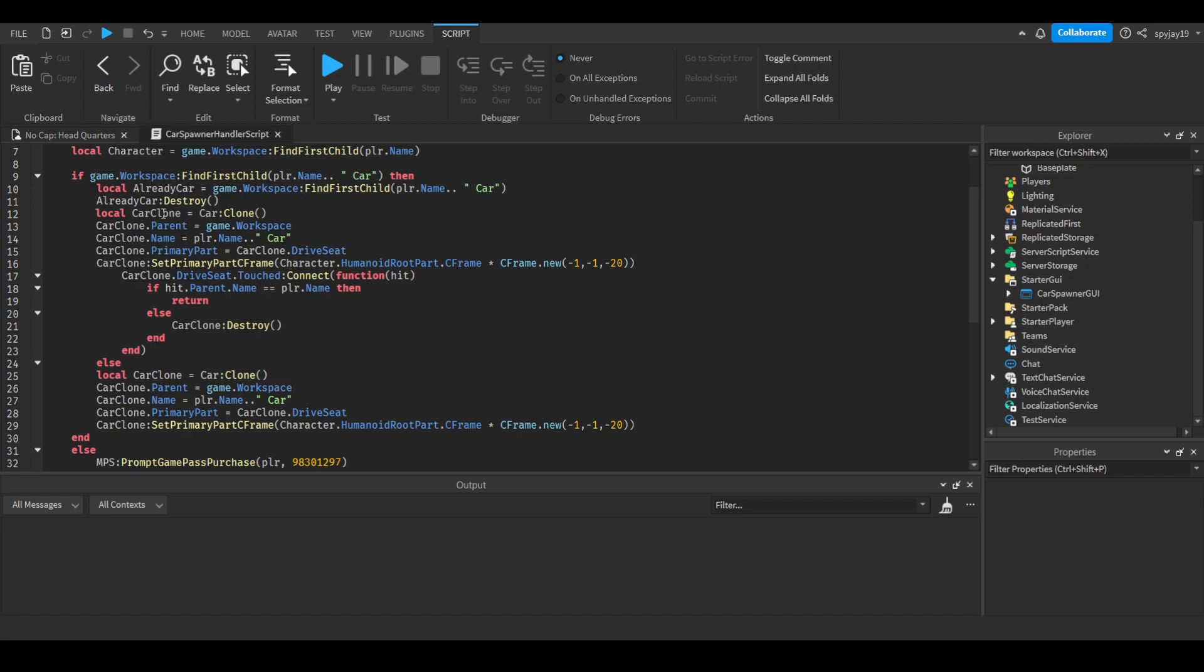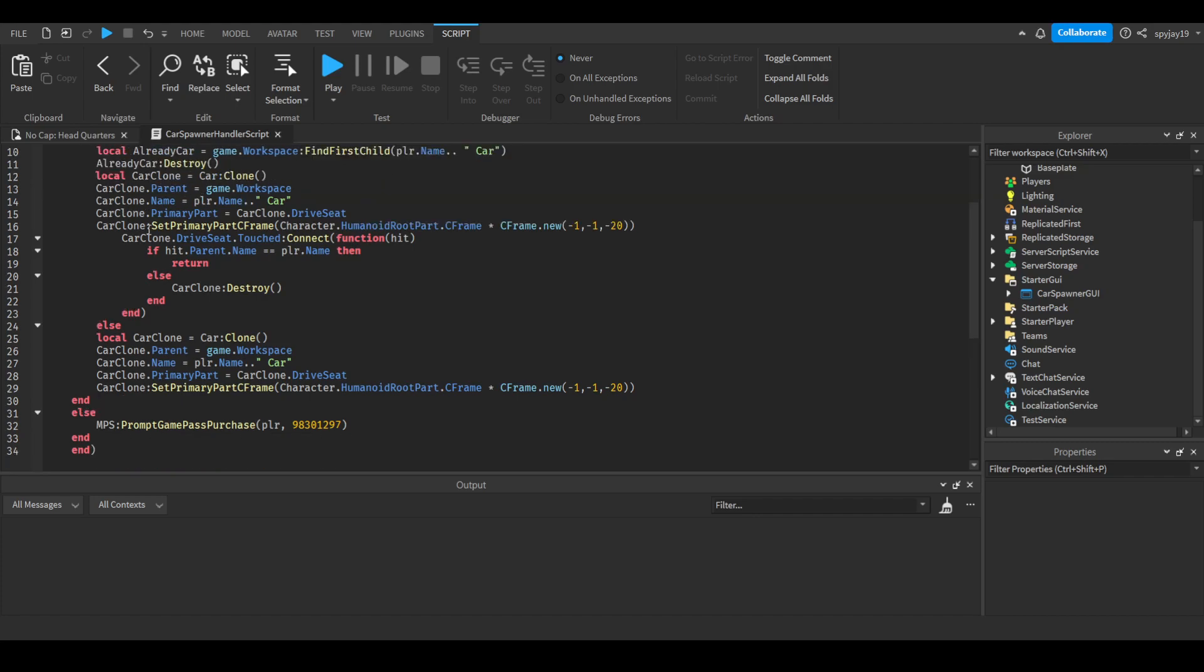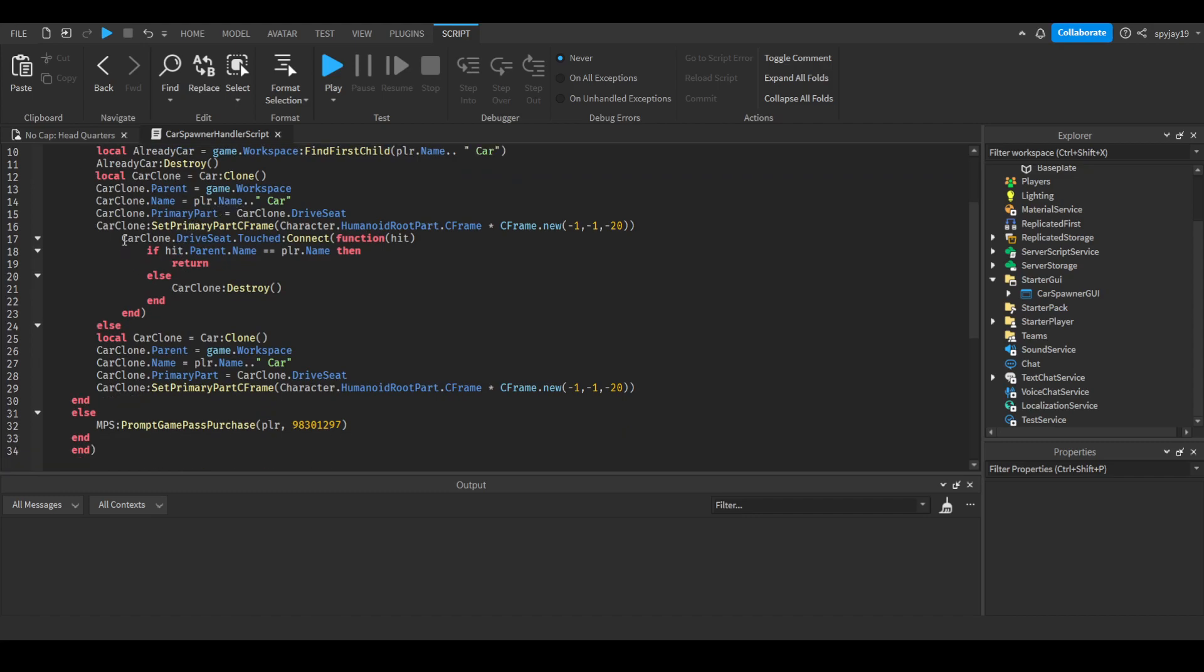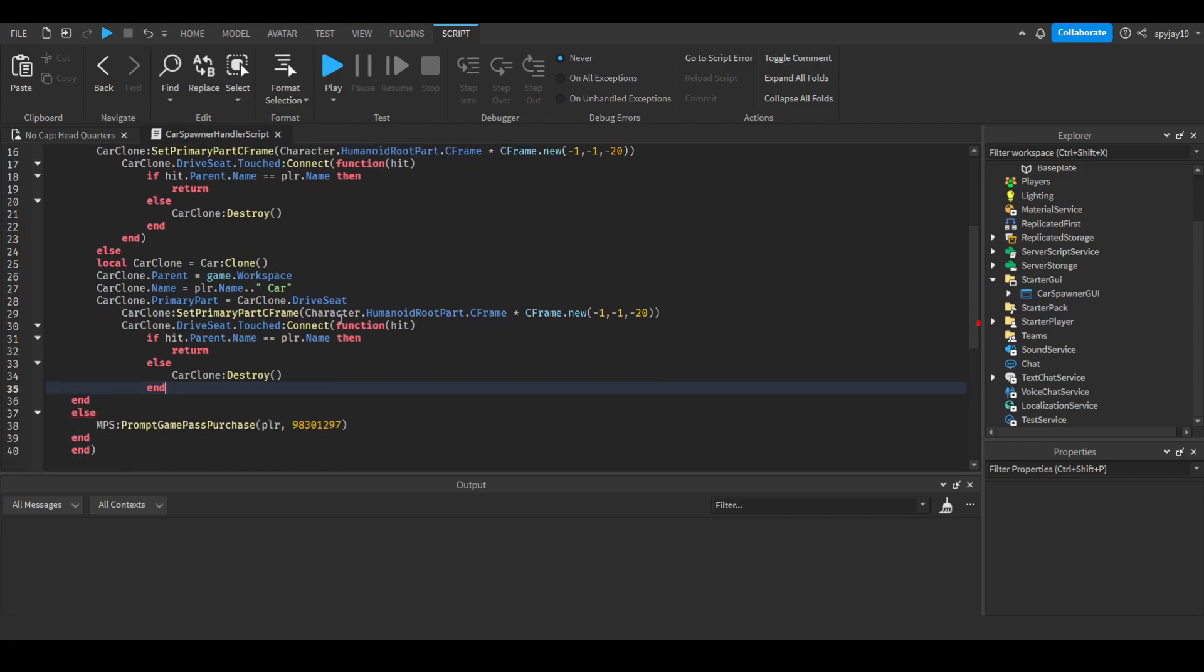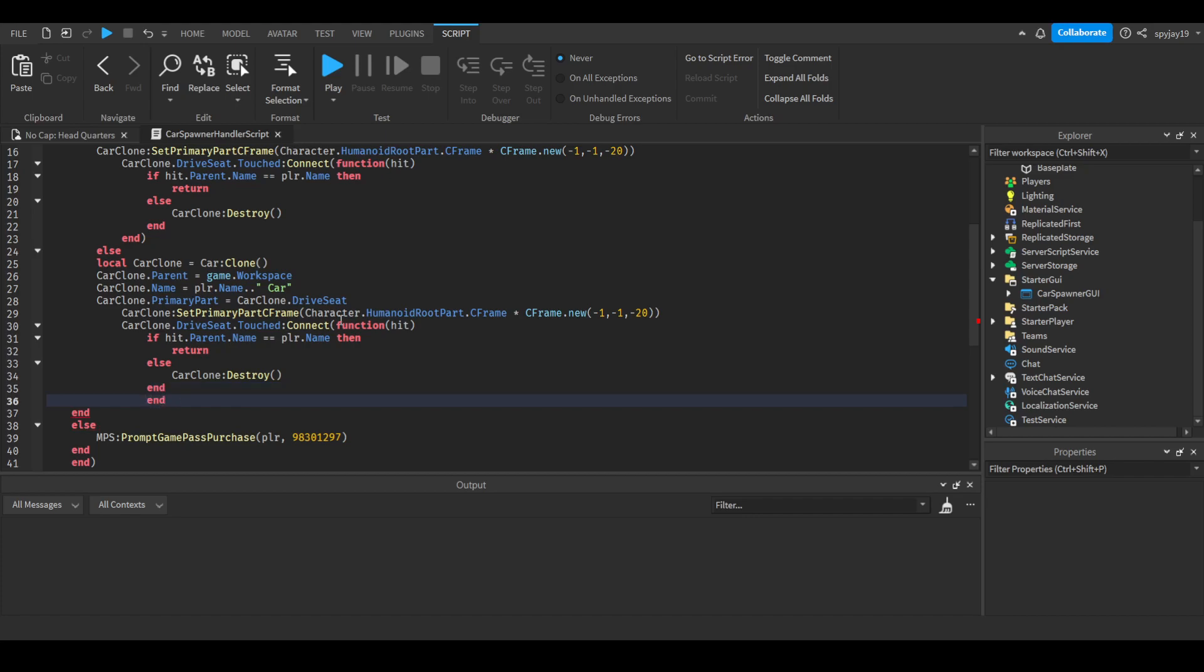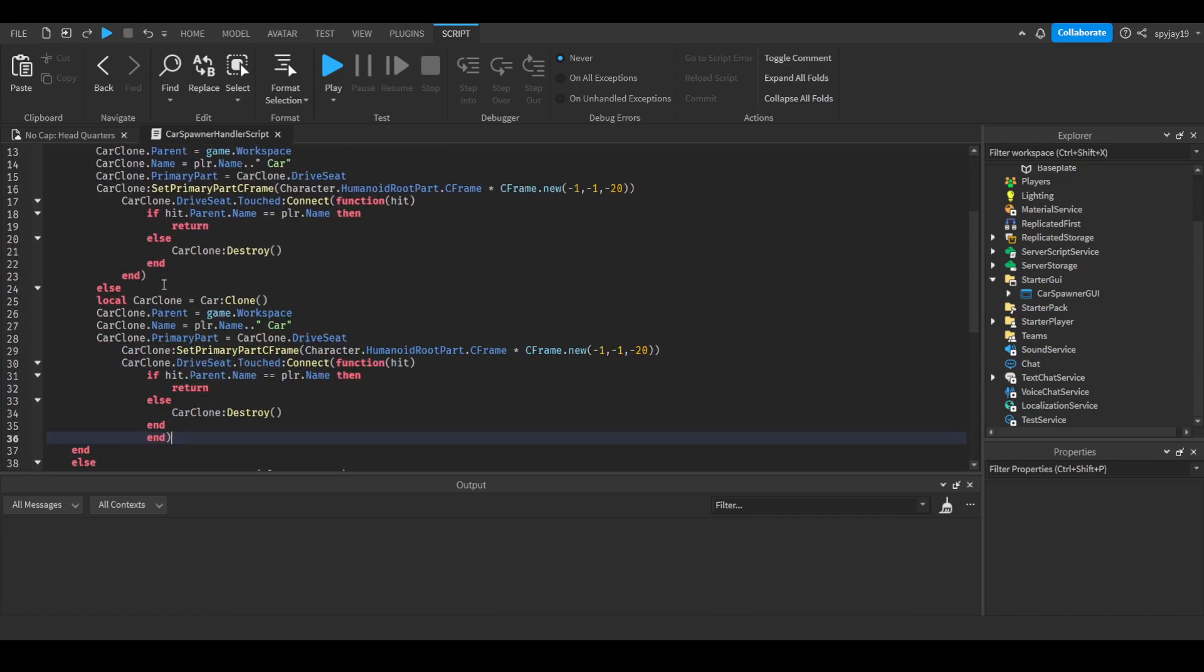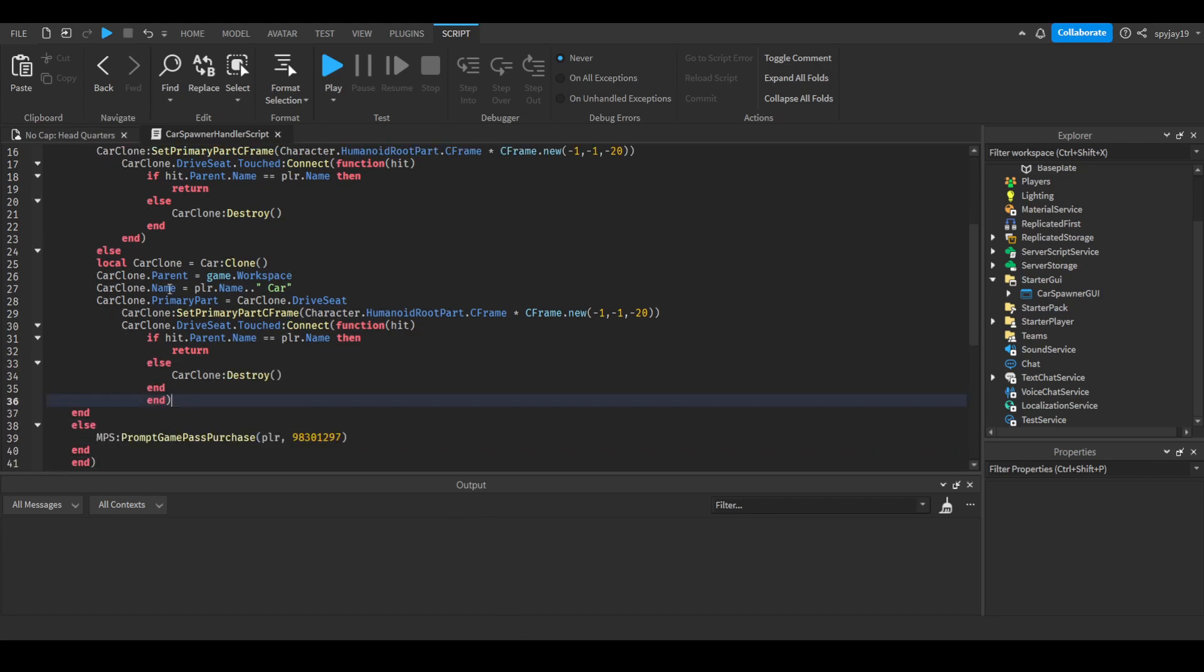Then it'll clone the car and set all the properties, the position, and all that. Actually, I forgot to add this. Let me add this. All right, there we go. Wait, I think we don't need another end. Wait, what? I'm a little confused, not gonna lie. Oh wait, I see this. Okay, there we go.